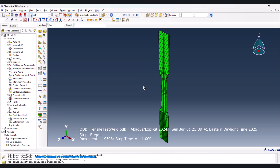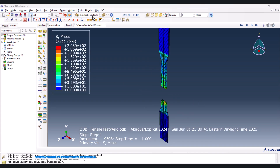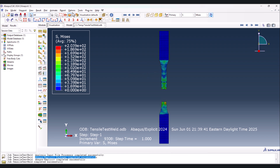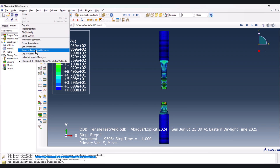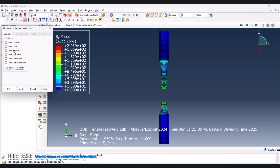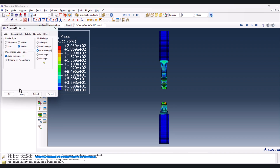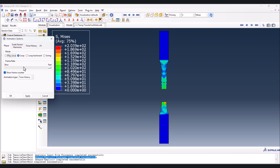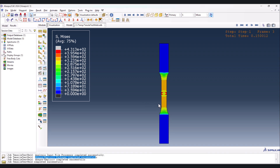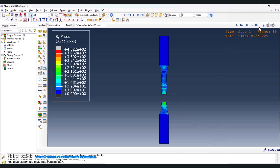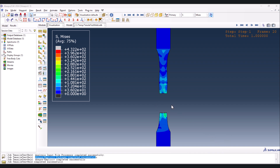The job is completed. Let's go look at the results. This is the final state result. Go to Viewport Annotation Options, set all off but keep the legend, OK. Then from Options, Common, set to Feature Edges - it looks better now. Let's look at the animation. As you can see, after the part is subjected to the tensile test, the weld remained intact. This means the weld parameters were selected well, giving it better strength. The part ruptured from the non-welded area, which is the expected result.